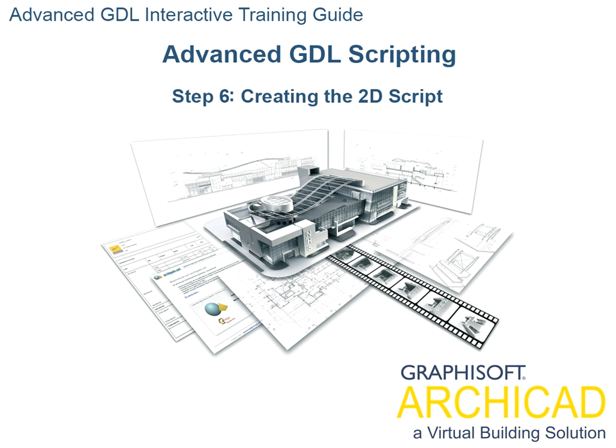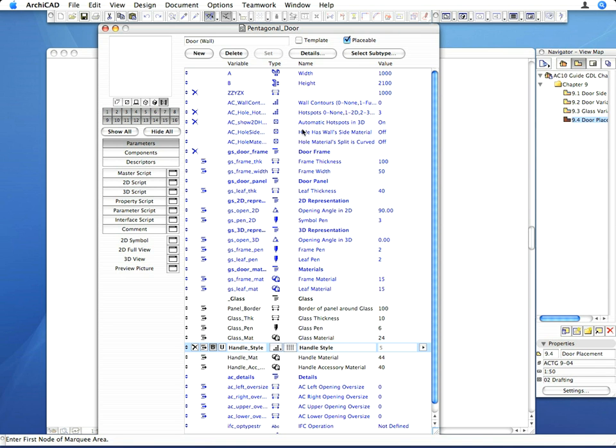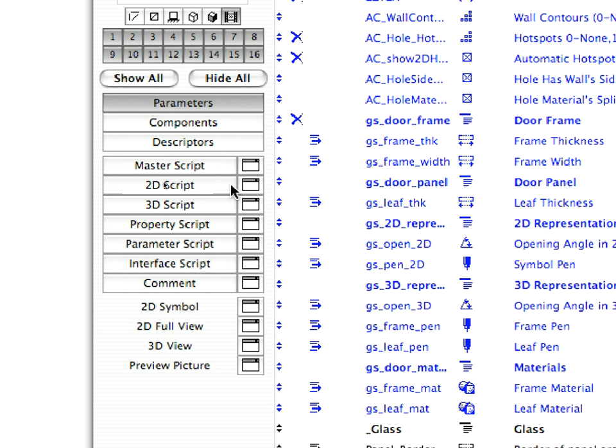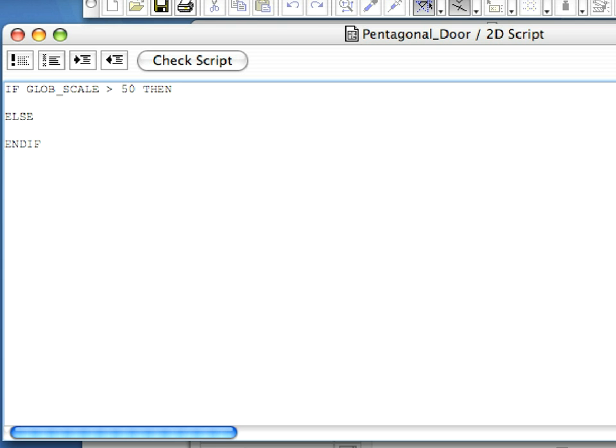Step 6: Creating the 2D Script. Open the 2D Script of the door object. Type the following code into the 3D Script.